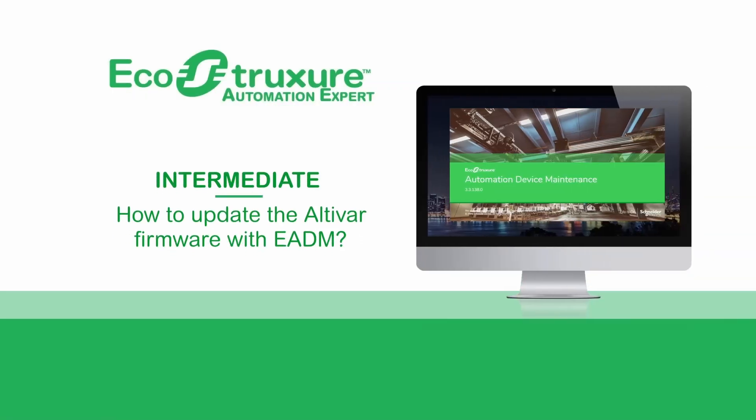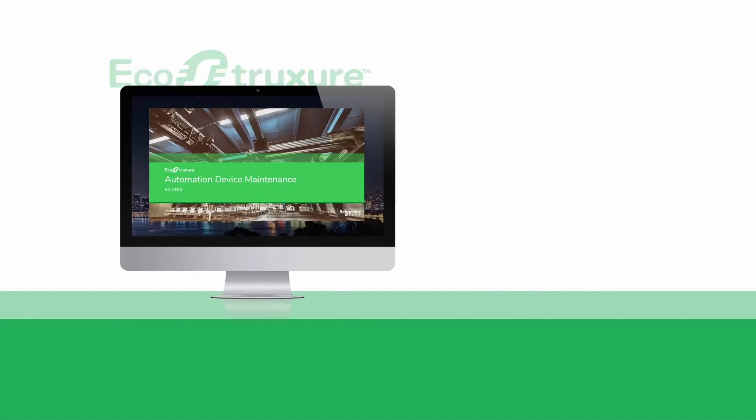Hello, today you will see how to update the Altivar firmware with EcoStruxure Automation Device Maintenance.